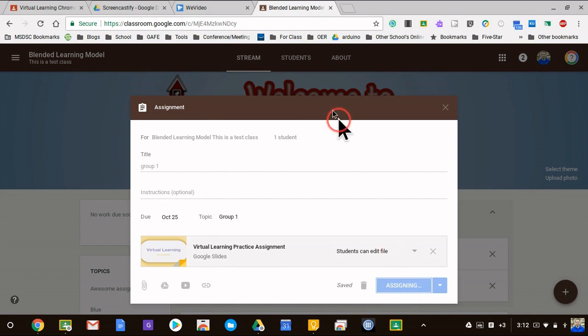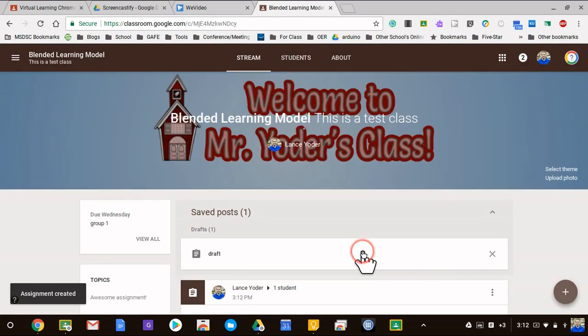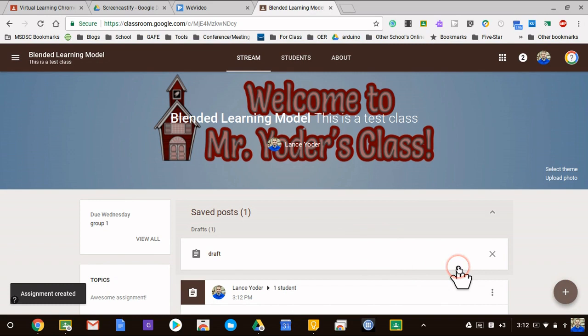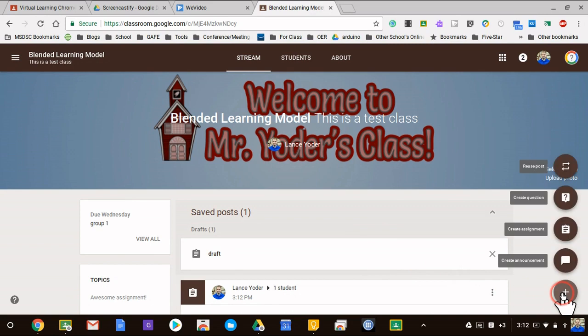Only that student would receive it, or that group of students would receive it I should say. Obviously this isn't a good scenario to practice this because I have only a couple students in this class. So I'm going to go ahead and do the exact same process again, reuse.